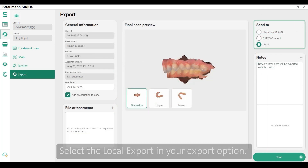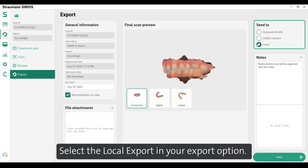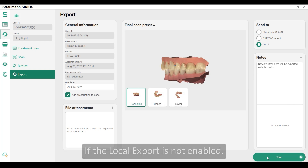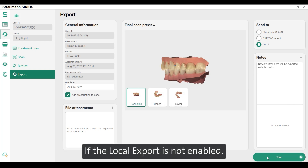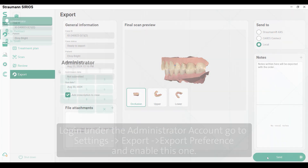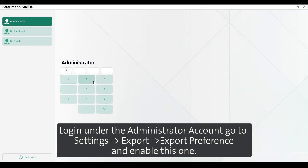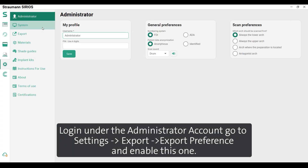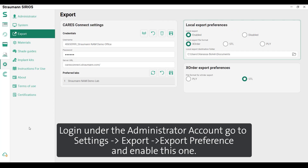Select the Local Export in your Export option. If the Local Export is not enabled, log in under the Administrator account, go to Settings, then Export, then Export Preference, and enable this option.